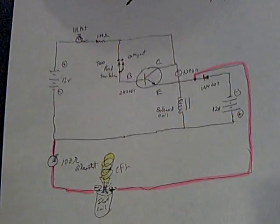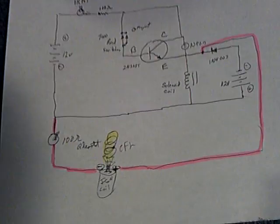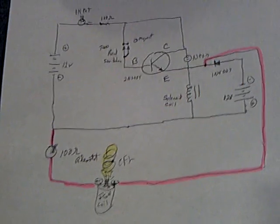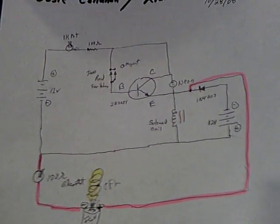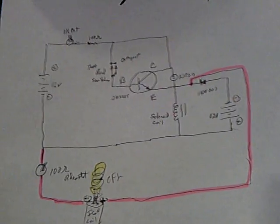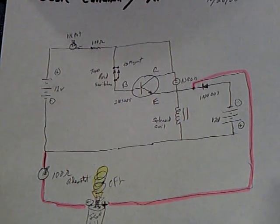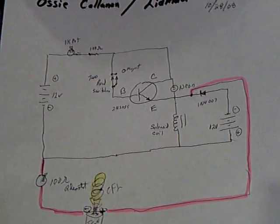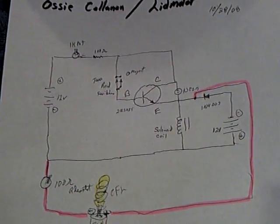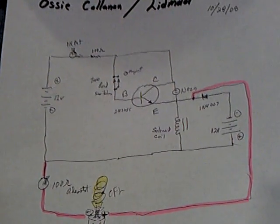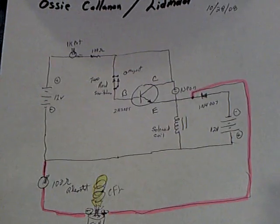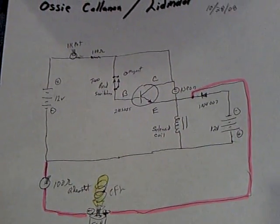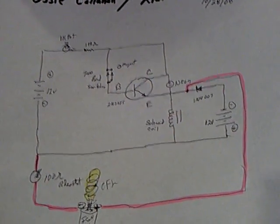And I went ahead and built it today. It's on the Energetic Forum at the Slayer 007 rotorless pulse motor thread. If you go to the Energetic Forum and look at the Slayer 007 rotorless pulse motor and go down the thread, you'll find this posting of Aussie's circuit.